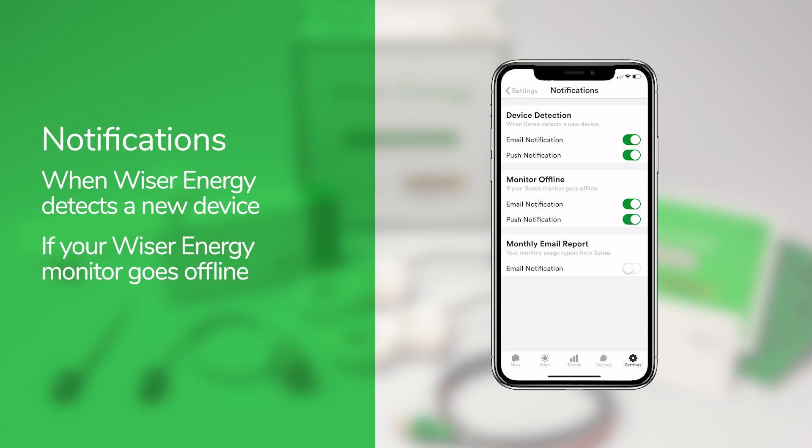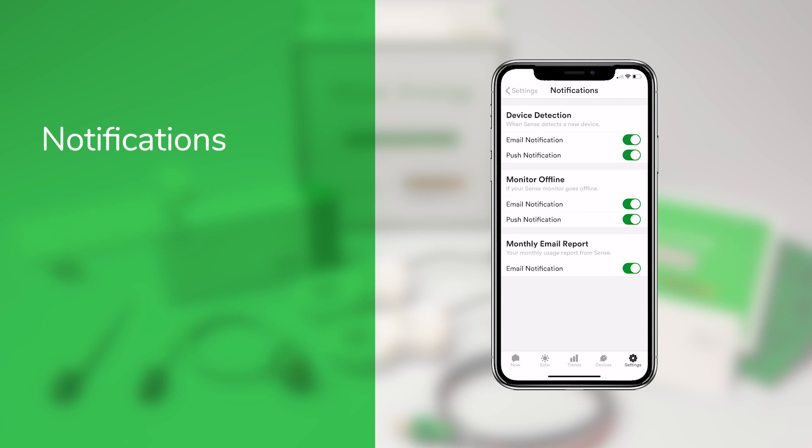That notification can be a helpful indicator to alert you when the power may have gone out while you're away on vacation. You can also opt in to receive monthly email reports.